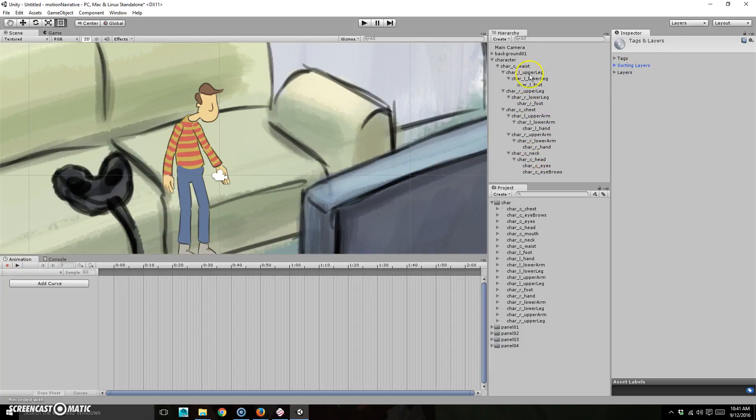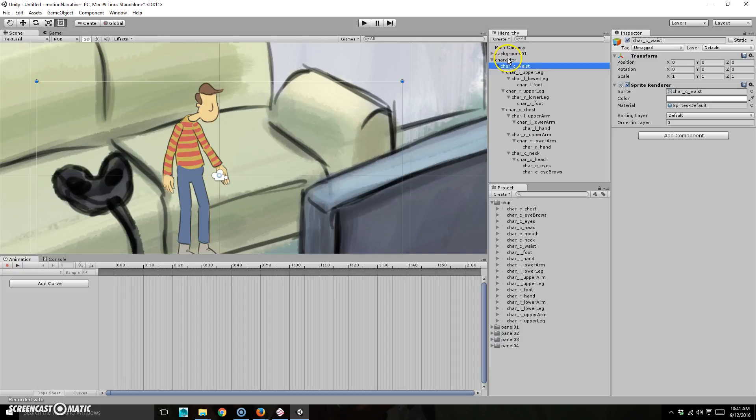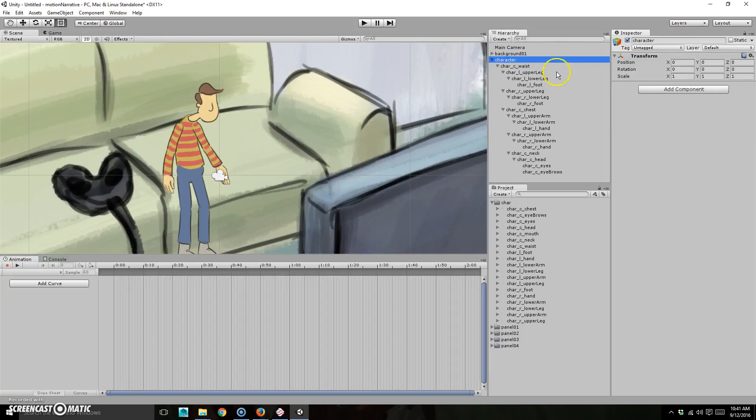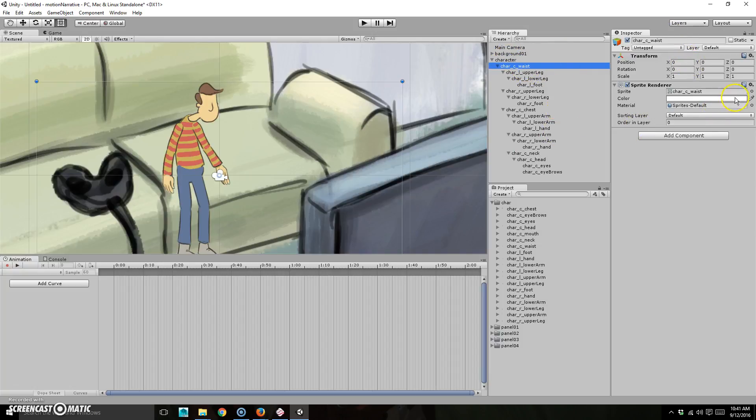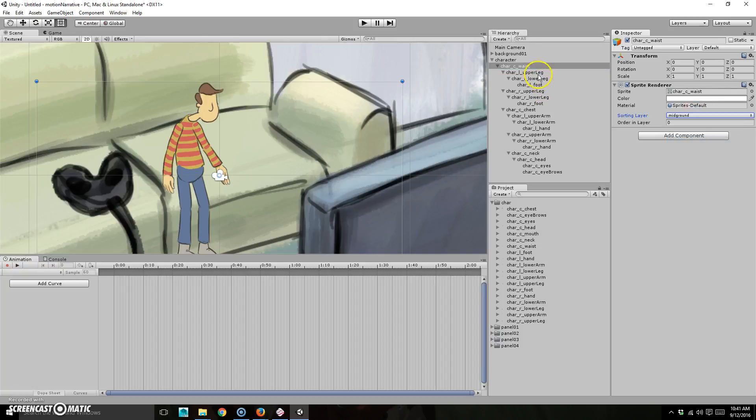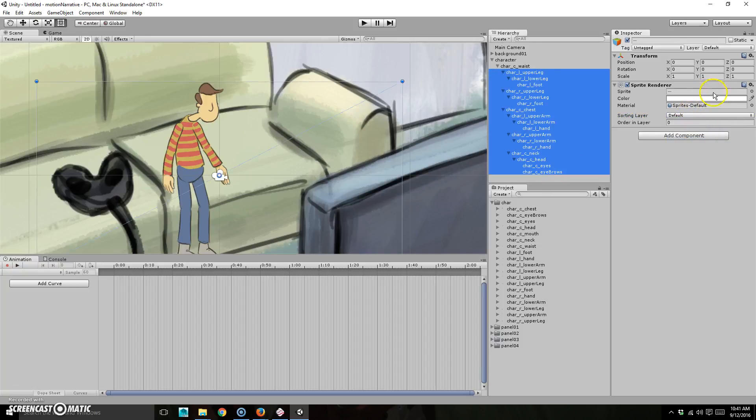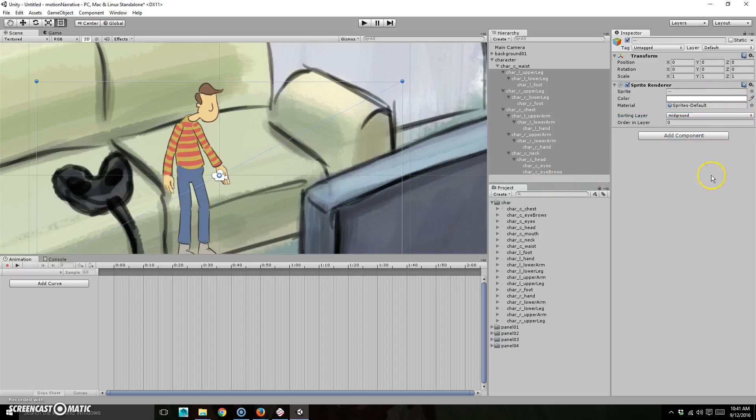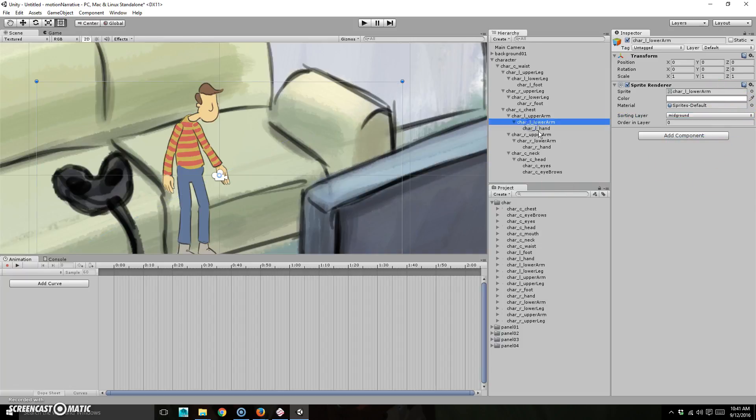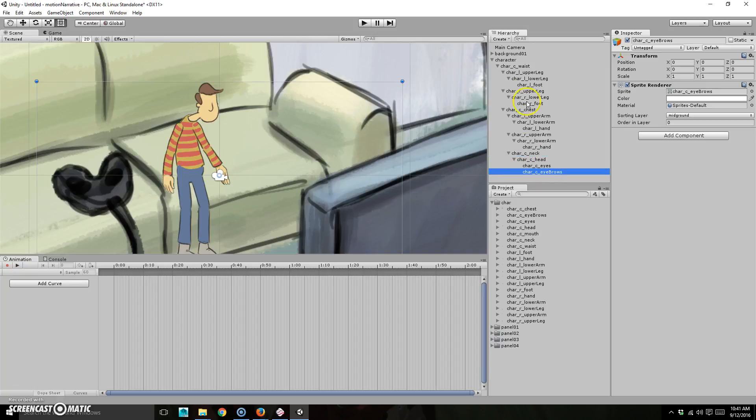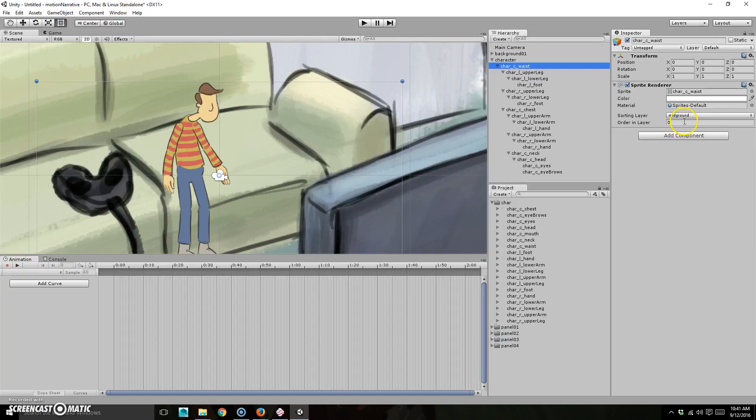Now we're going to go back over here and we're going to take this and the sorting layer is going to be mid ground. Okay. So it's kind of annoying. I don't think it'll let me do all of them. I will. Okay. So mid ground. Now they're all mid ground. Beautiful. All right. Now we have to do is choose what's in the back and then what's in the front. So zero is most to the back. Well, the other things are most of the front.